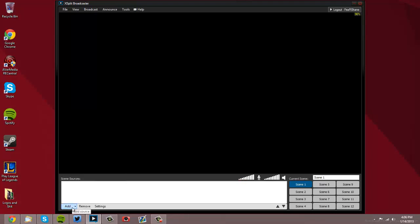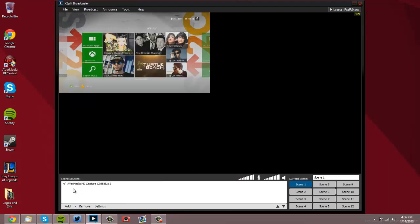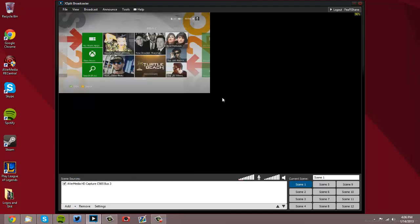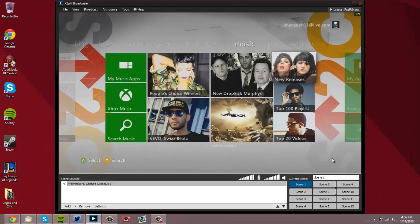For the AVerMedia, you're going to want to go to Add, then go to Camera, and over to AVerMedia. Then it'll come up and you just drag it across. There you go.